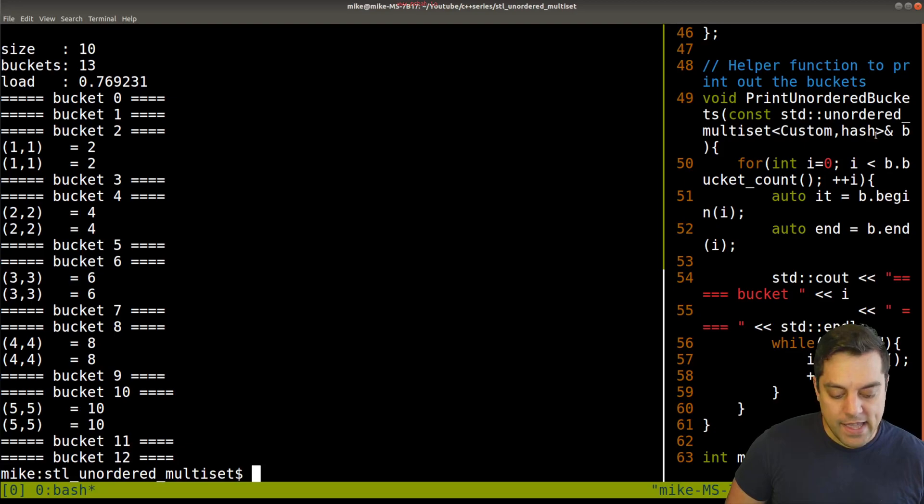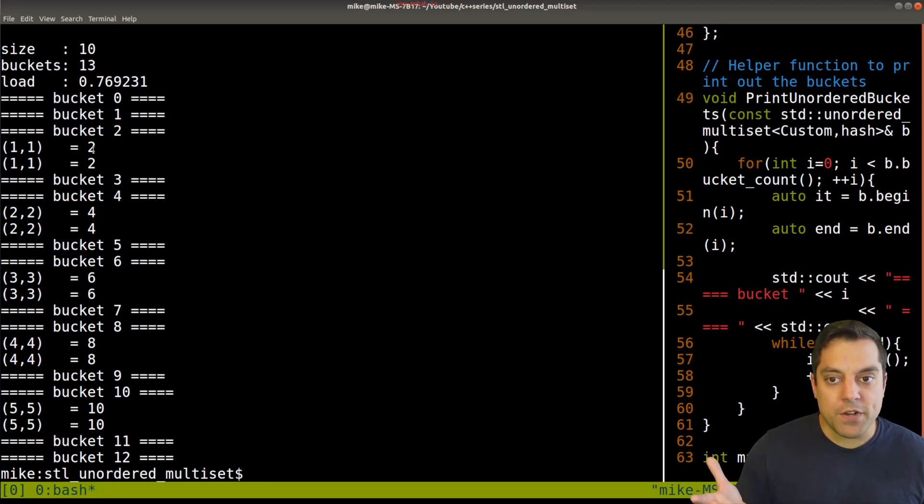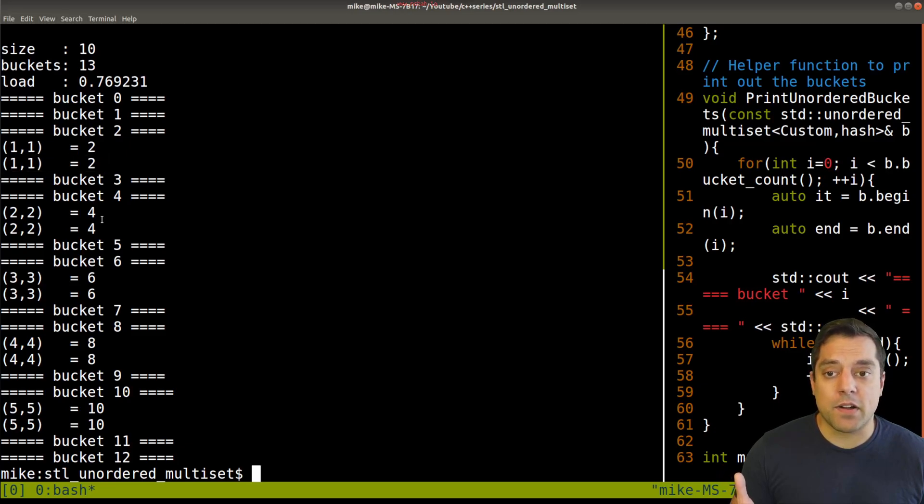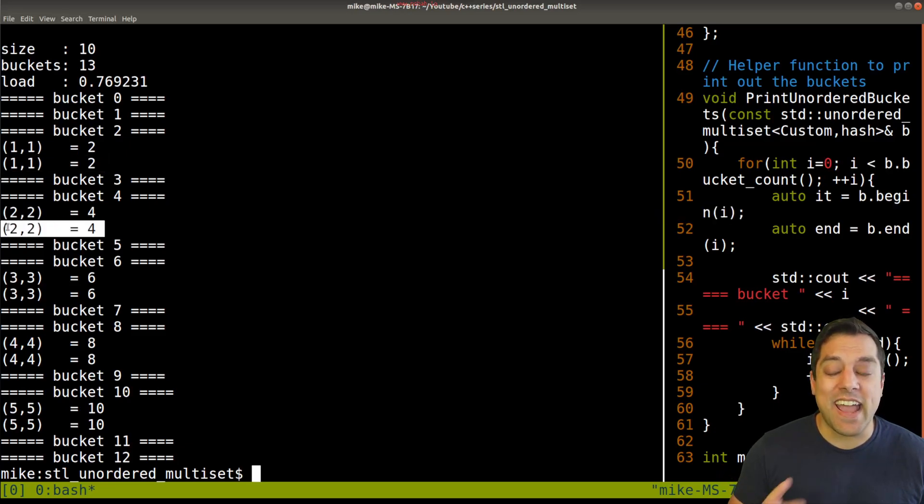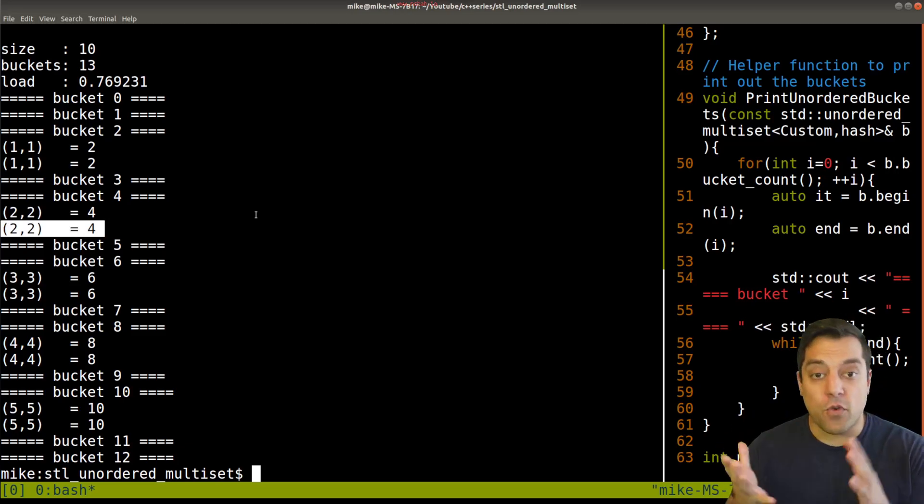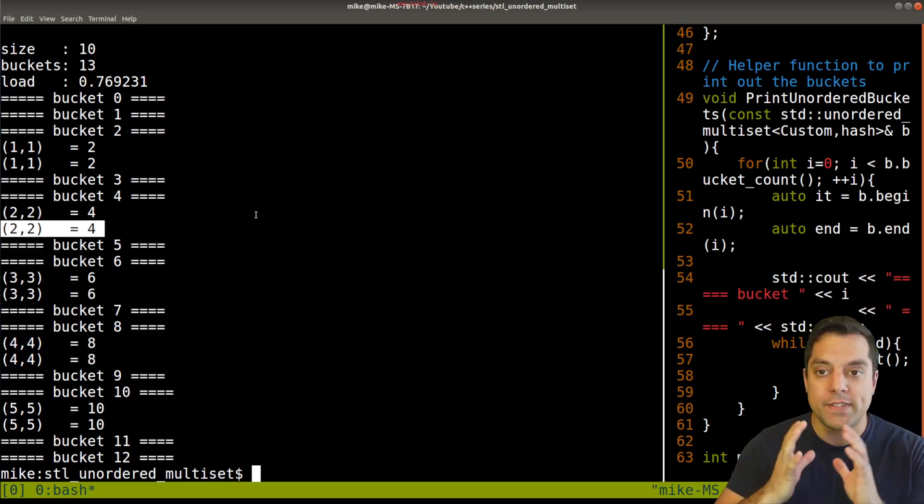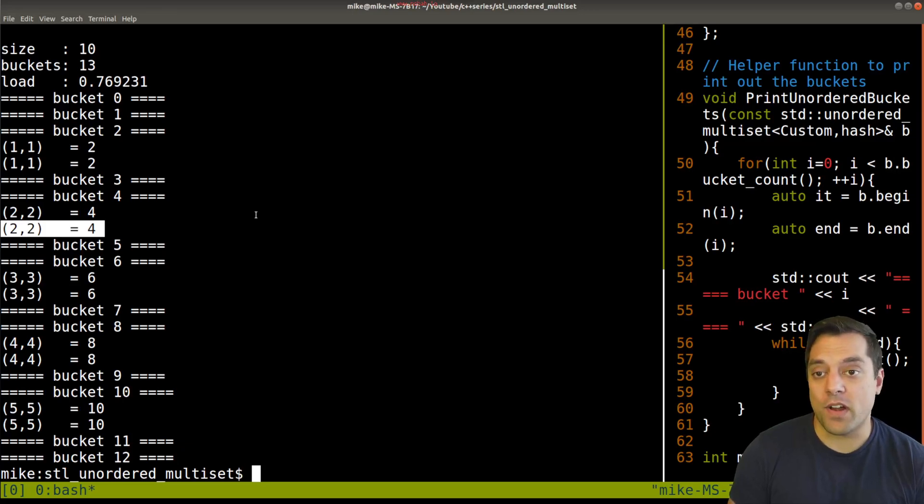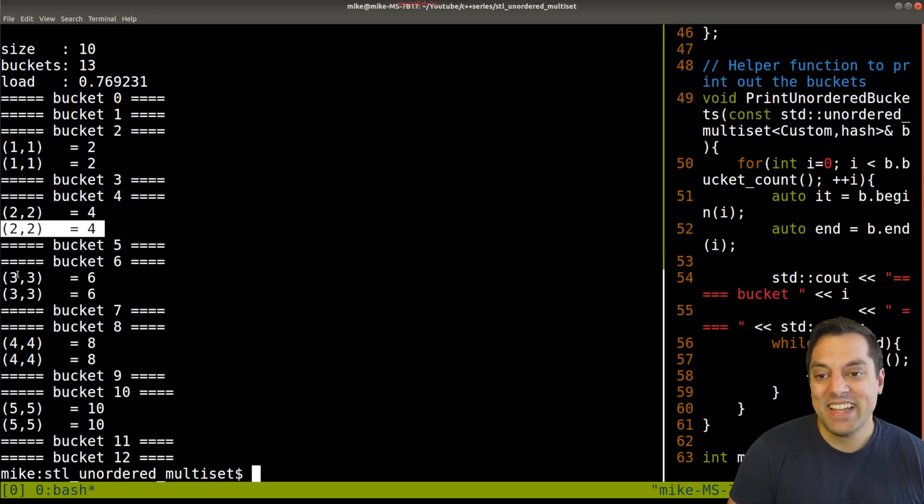So let's rerun. And then now with the multi-set, because I am generating these values twice, you'll notice we get the same value in the same bucket. Now we are getting more collisions here. Things are hashing or falling in the same bucket. So from a performance standpoint, you might want to think about, is this a good hash function or not?